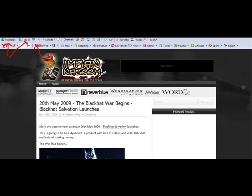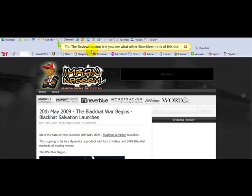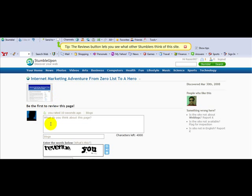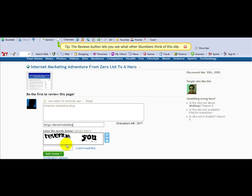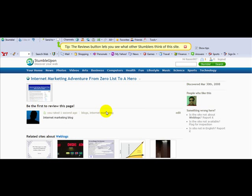Let's do an example — I'm going to be stumbling my blog. I'm just going to click 'I like it,' and then it says tip the review button to see what other stumblers think of the site. Once you click 'I like it,' you have an option to review your own website. So I'm going to say 'internet marketing blog,' add tags like 'blogs' and 'internet marketing,' enter the CAPTCHA information, click 'Add Review,' and your review should go live instantly.